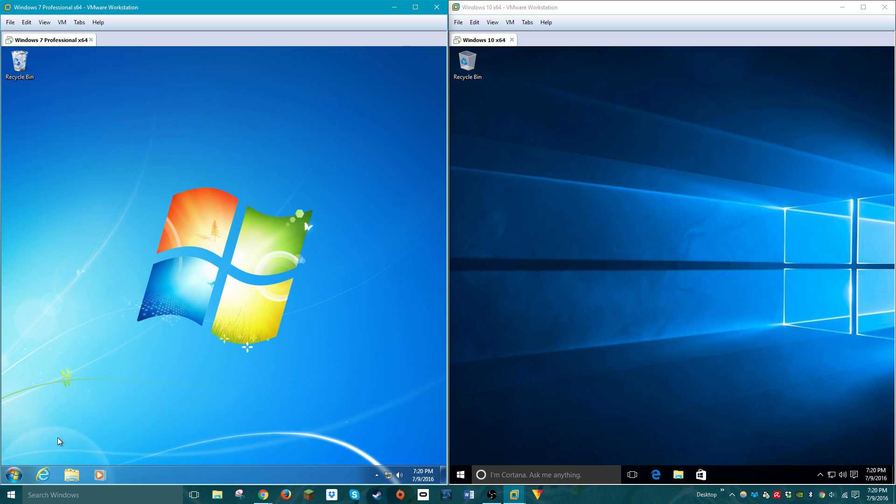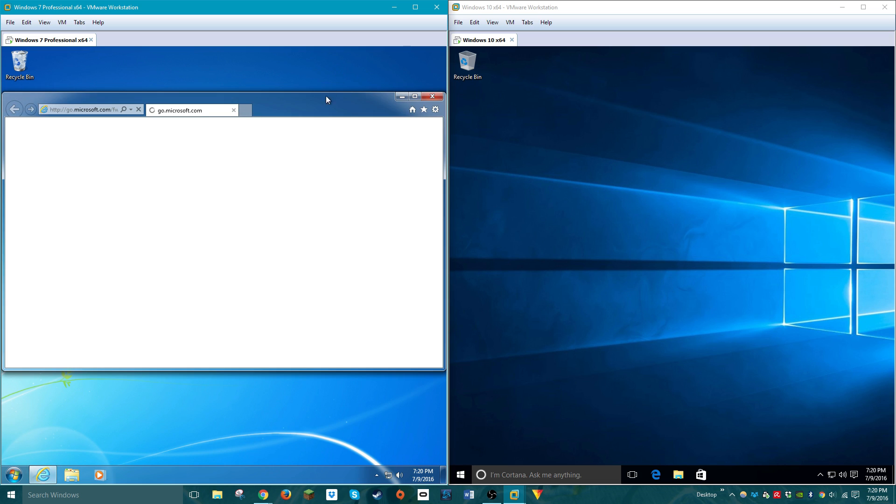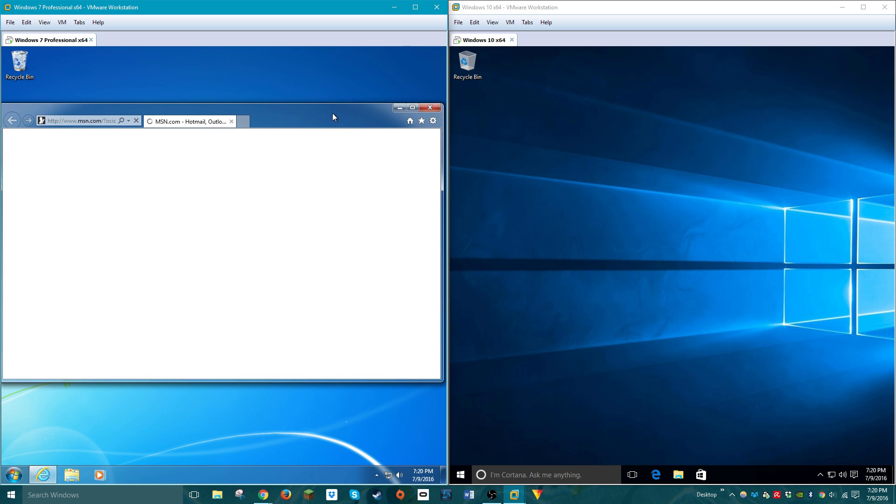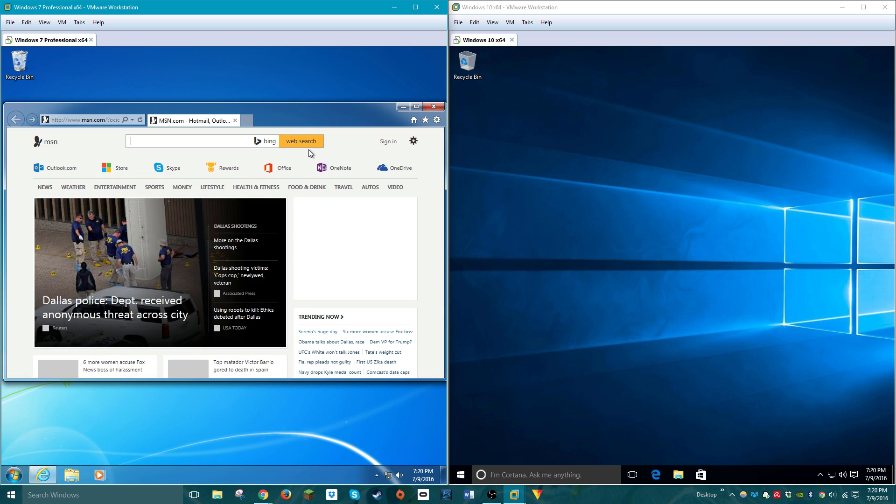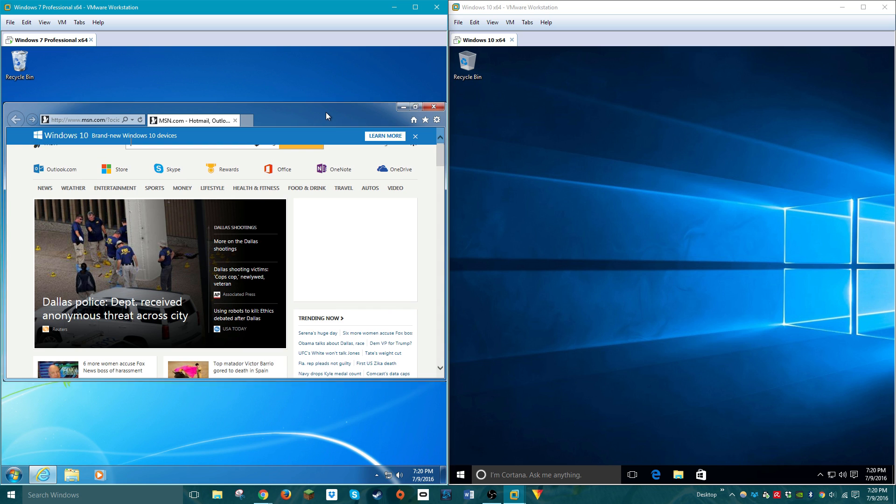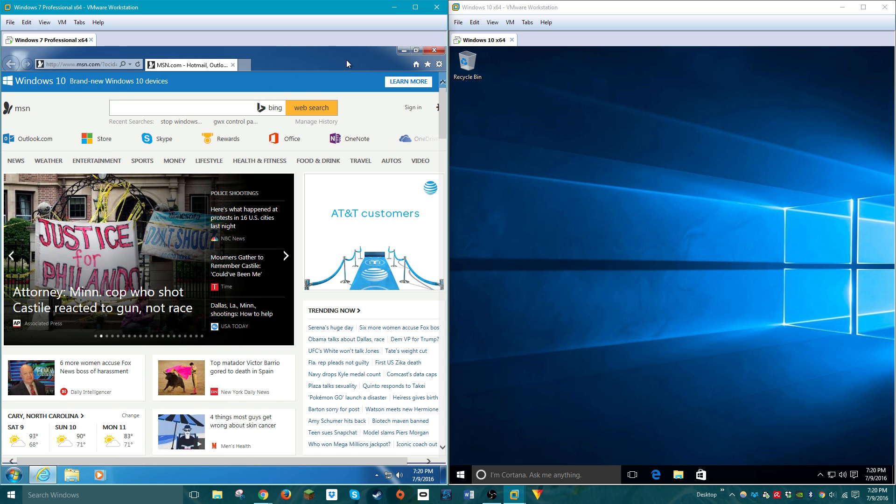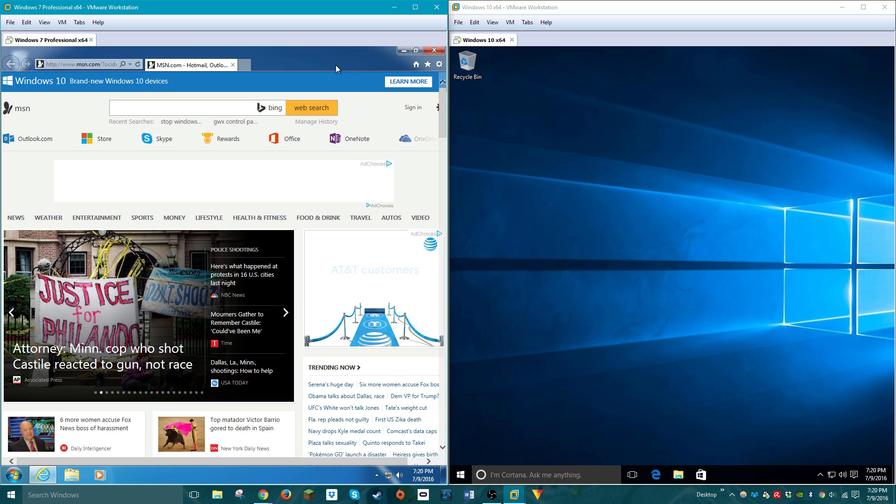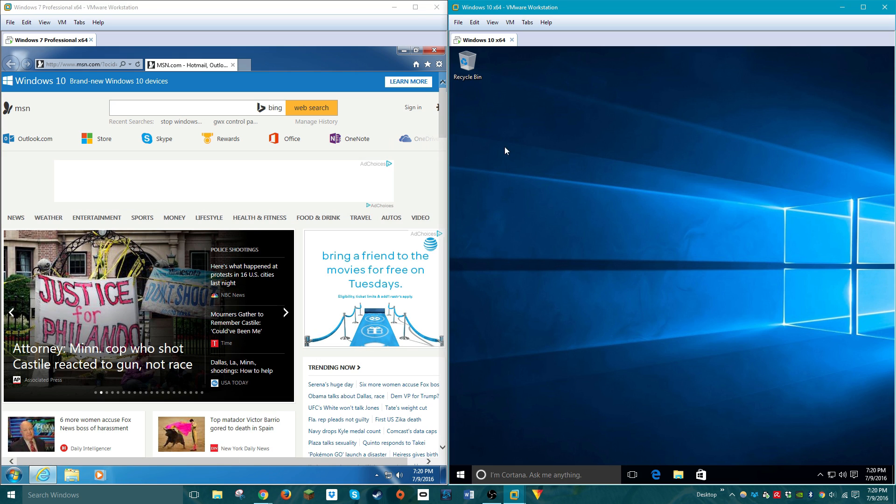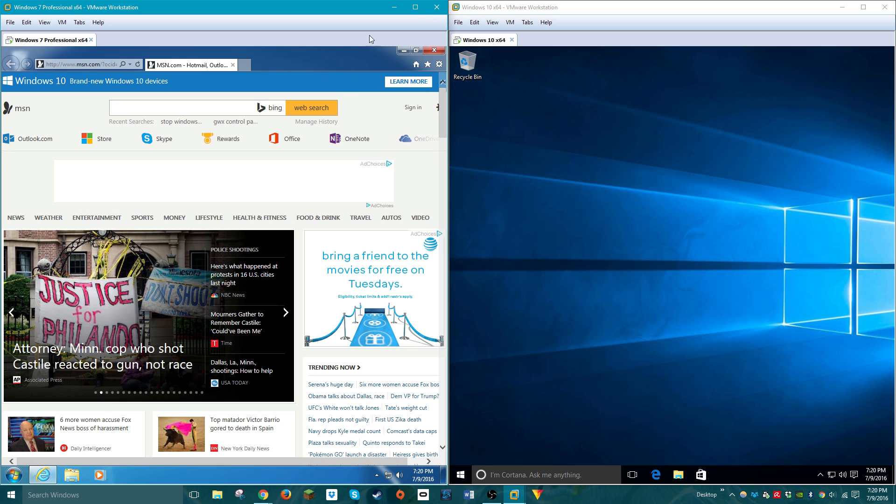So, I'm going to go ahead and open up the default web browser on both operating systems. Windows 7 is updated to the latest and greatest Internet Explorer browser. The initial build of Internet Explorer 11 was released in 2013, and was released for Windows 7 and Windows 8.